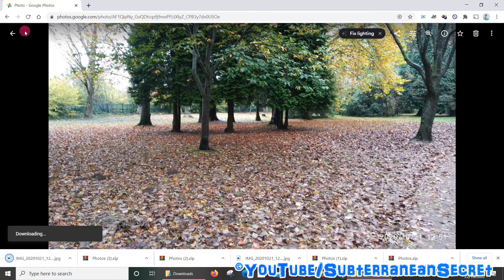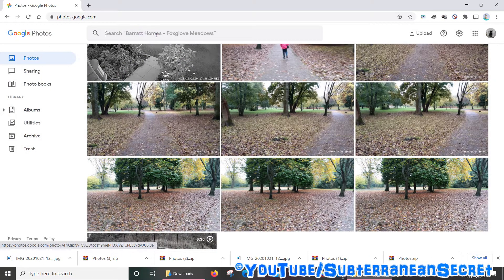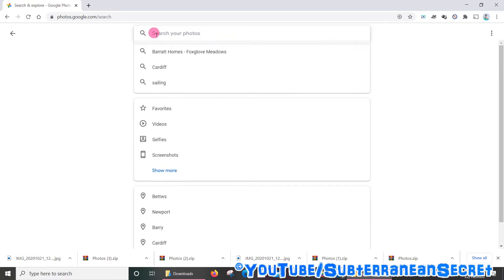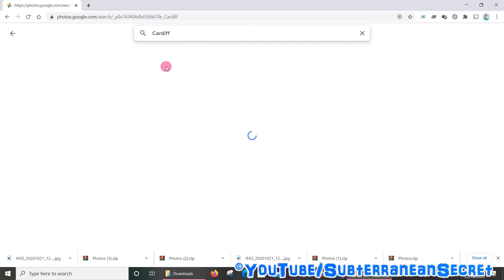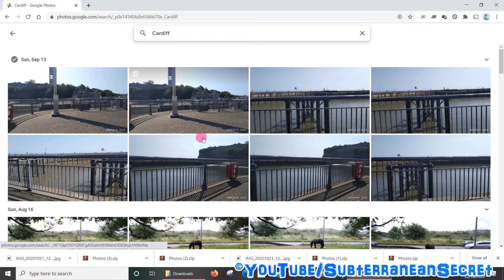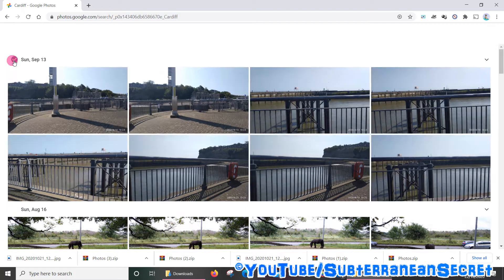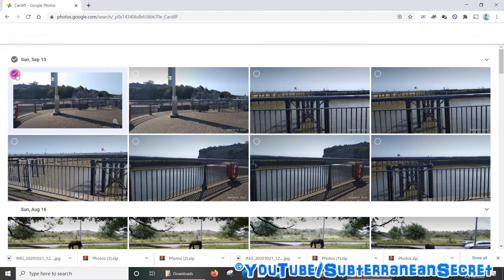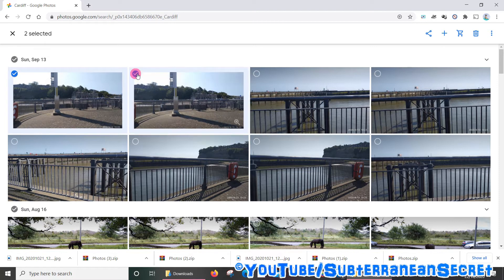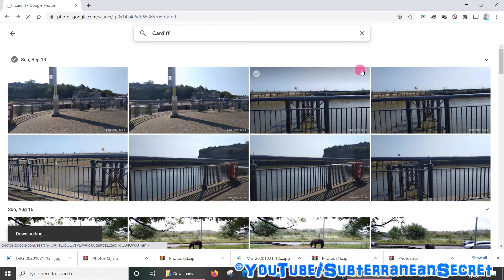You can also use the search box to search for a particular location. Search your location and all photos you've taken there will appear. Again, you can either select the date to select all those photos or you can just select them individually, and again select the three dots and select download.